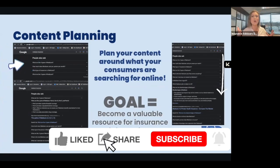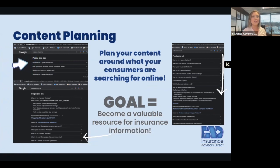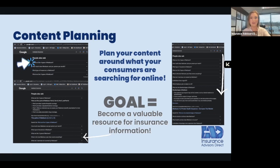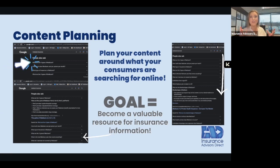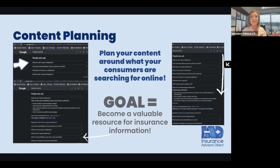When planning your content, if you have questions about what sort of content to put out, use Google as a resource. If you type in 'Medicare insurance,' you can go down to the questions other people are asking, use those as a dropdown to come up with different ideas, and answer questions people are already asking online. You want to position yourself as a fountain of insurance knowledge.